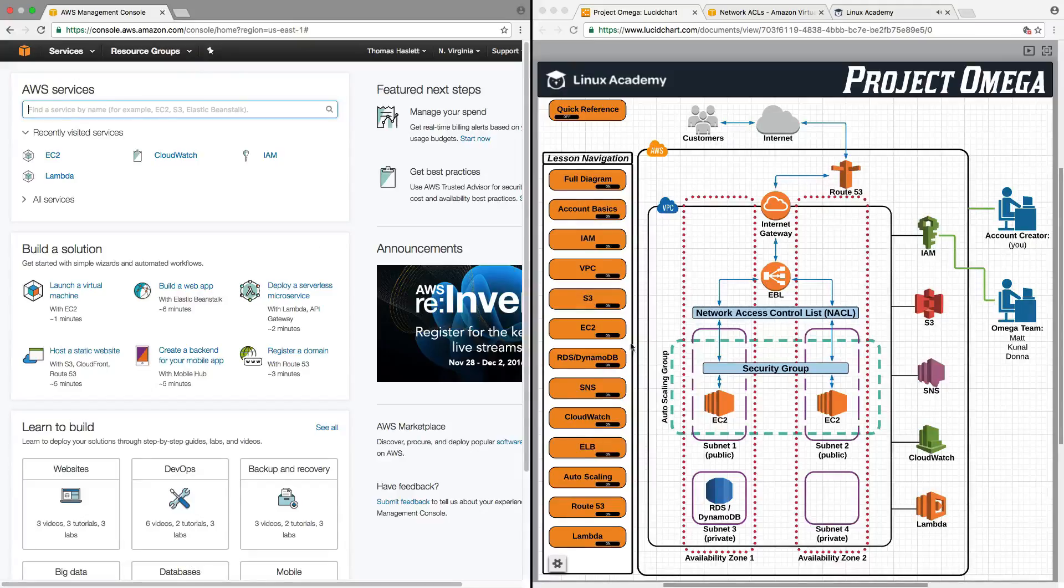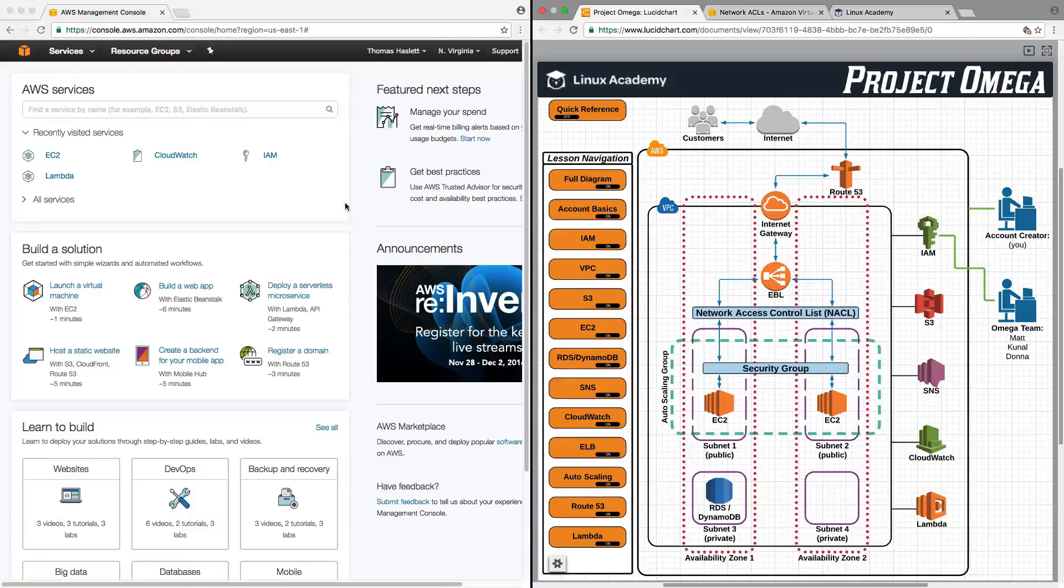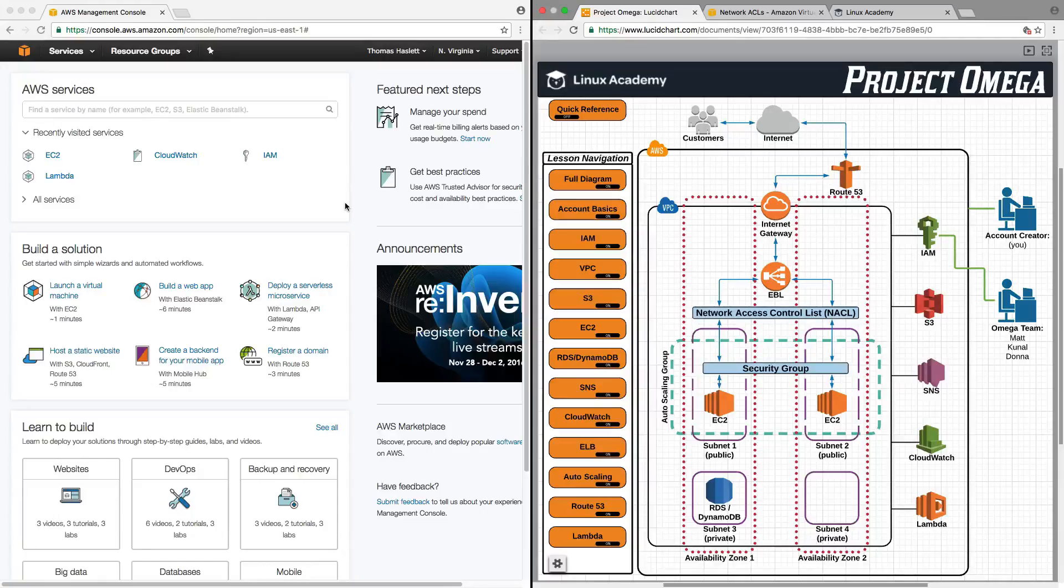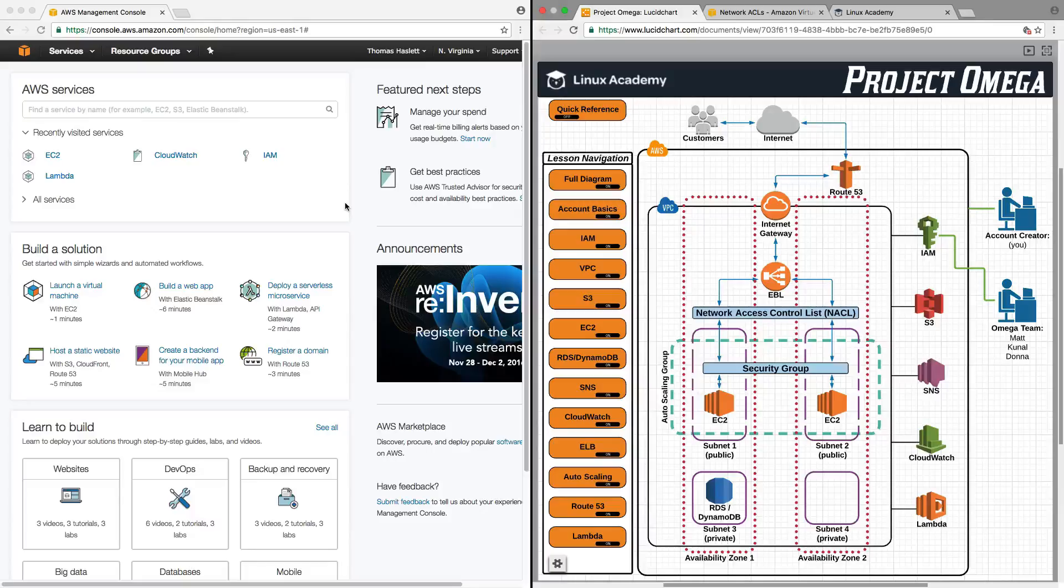To find the link for this interactive diagram, please look in the course description as well as the download section of the course. But for now, we will conclude this introduction to Project Omega and this interactive guide. Thank you for watching. You may now move on.